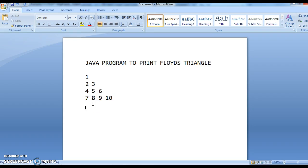First we will find some observations, and based on the observations we will build the logic, and after building the logic we will go to code, write the code, and execute the program.